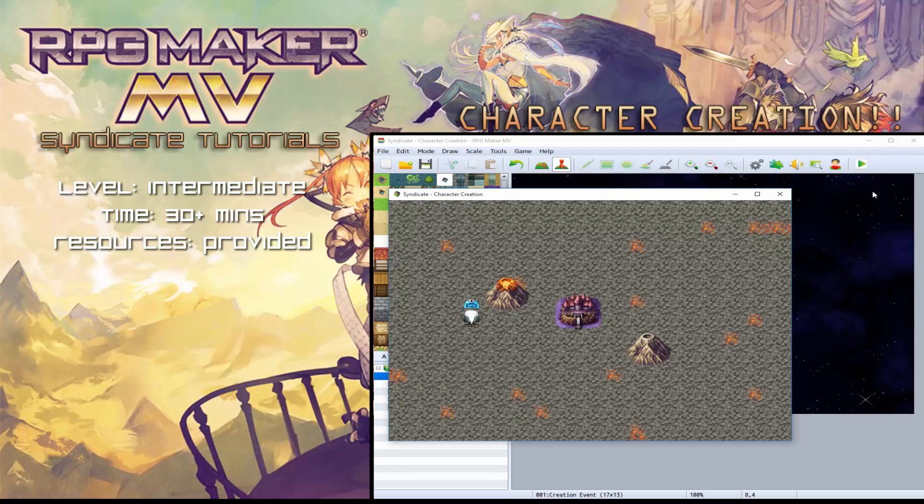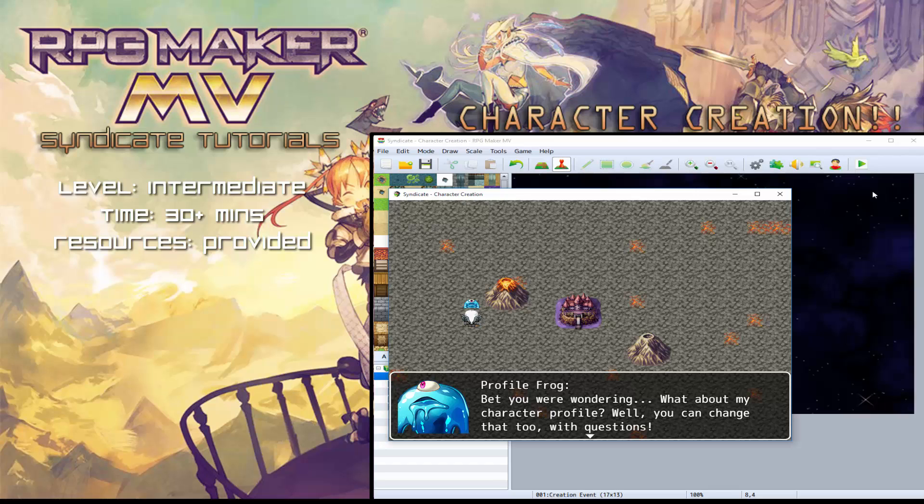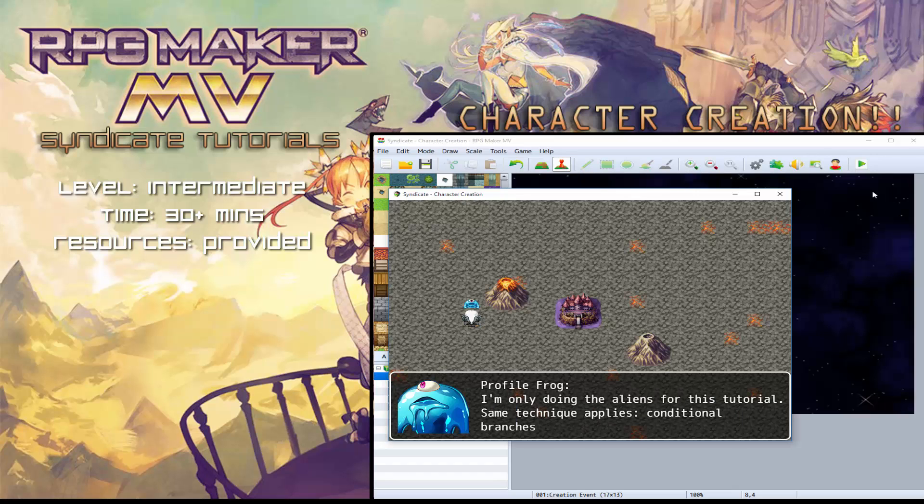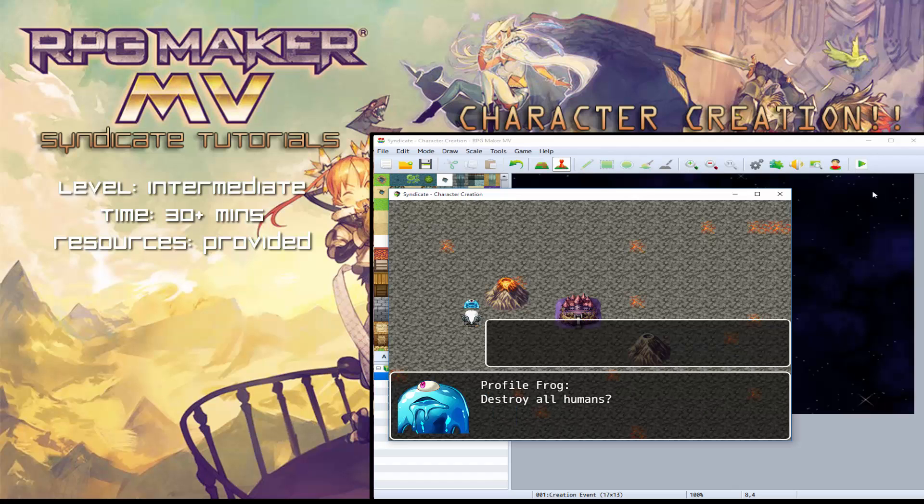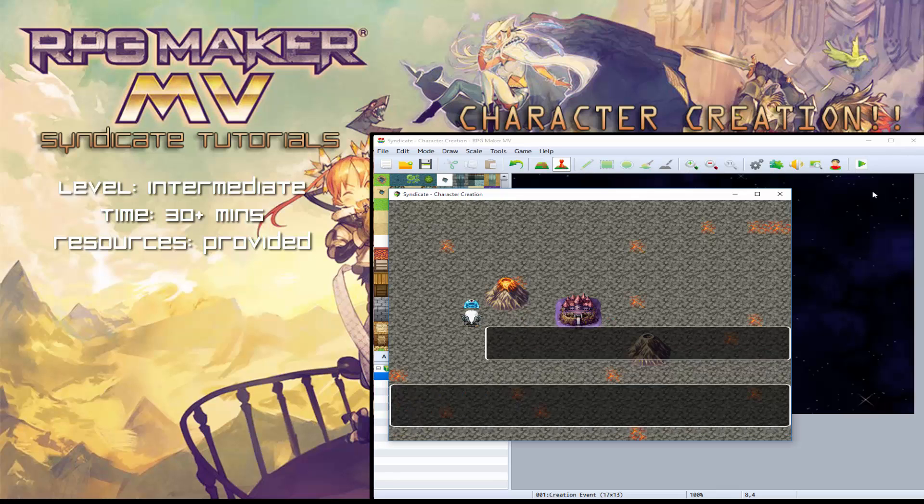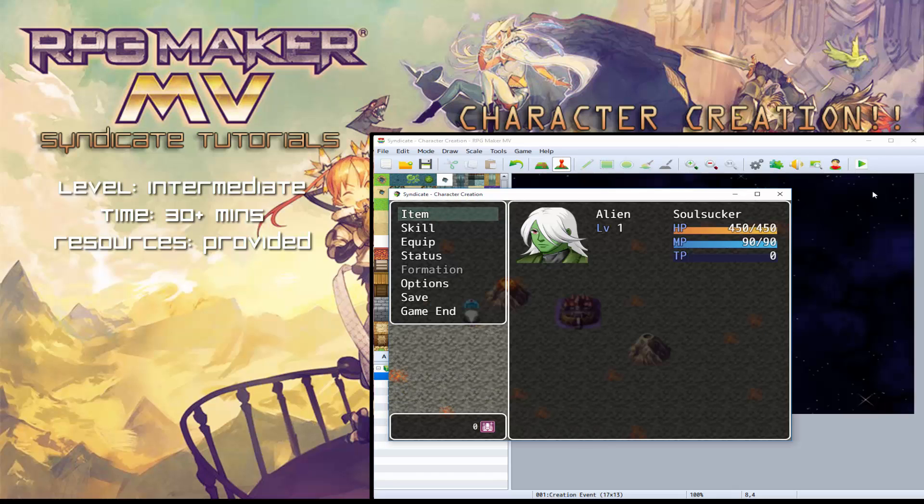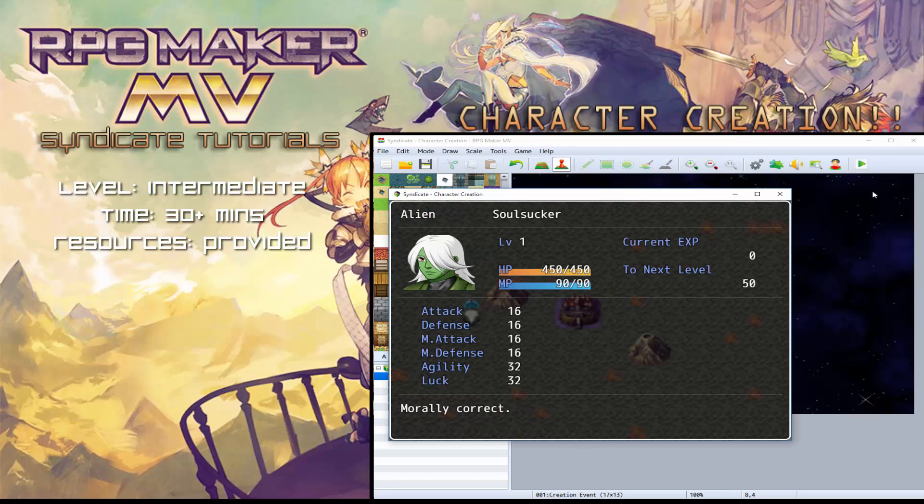Whereas if we talk to this frog over here, profile frog, bet you were wondering, what about my character profile? Well, you can change that too, with questions. I'm only doing the aliens for this tutorial. Same technique applies, conditional branches. Destroy all humans, just the ones who don't purchase RPG Maker. And then if we go on to here, my profile is now morally correct.